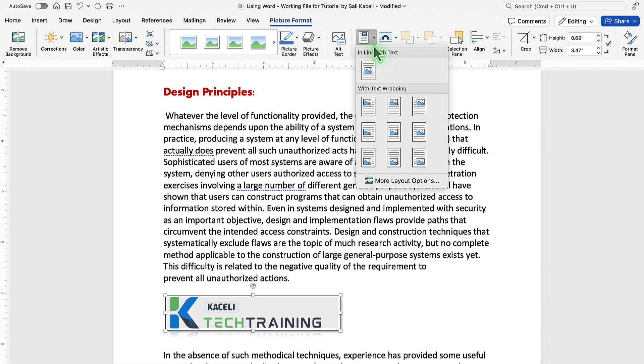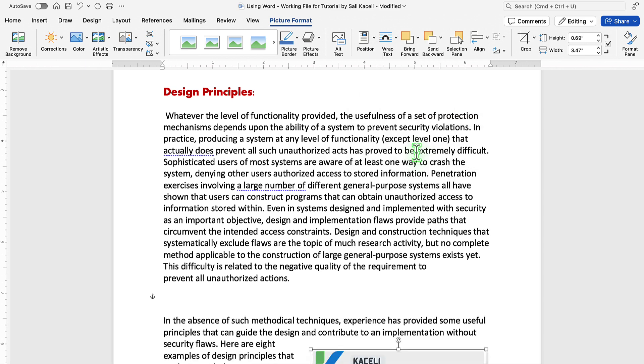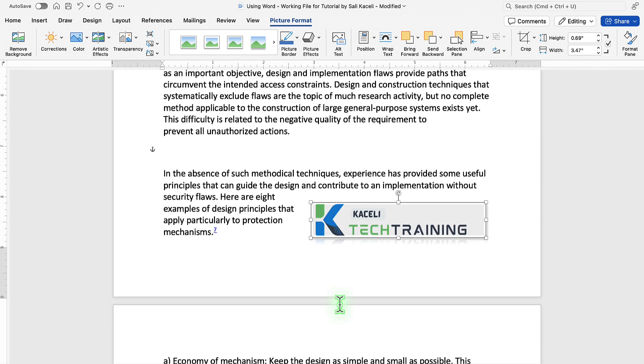Under the position, you can select where you want this picture in the document. Let's say in the top right of this page or the bottom right of this document, and it's going to place it automatically in the location that we specified.